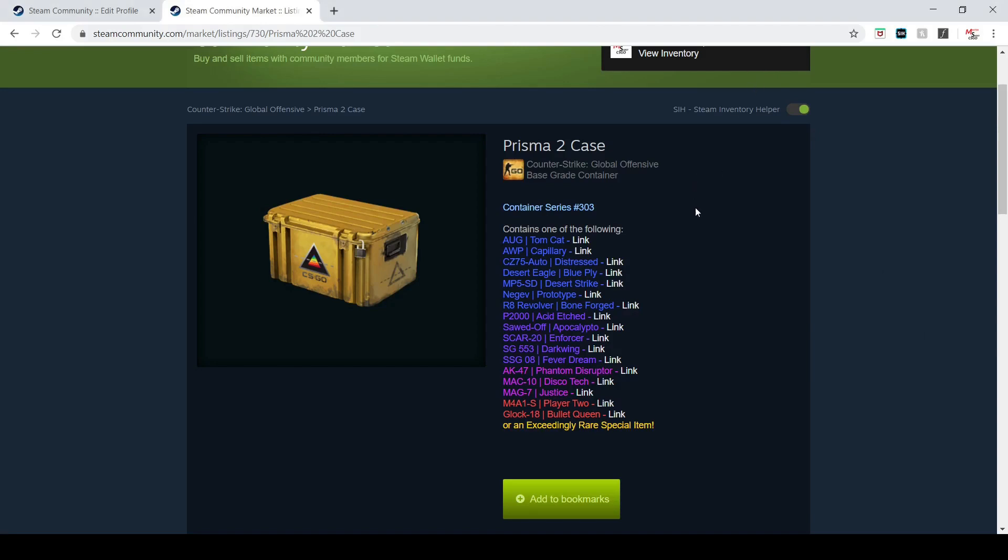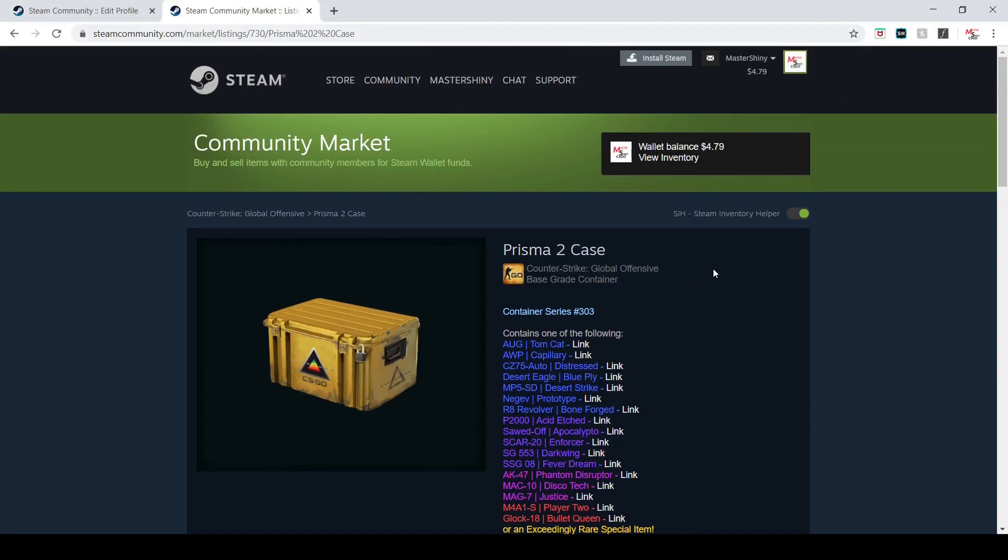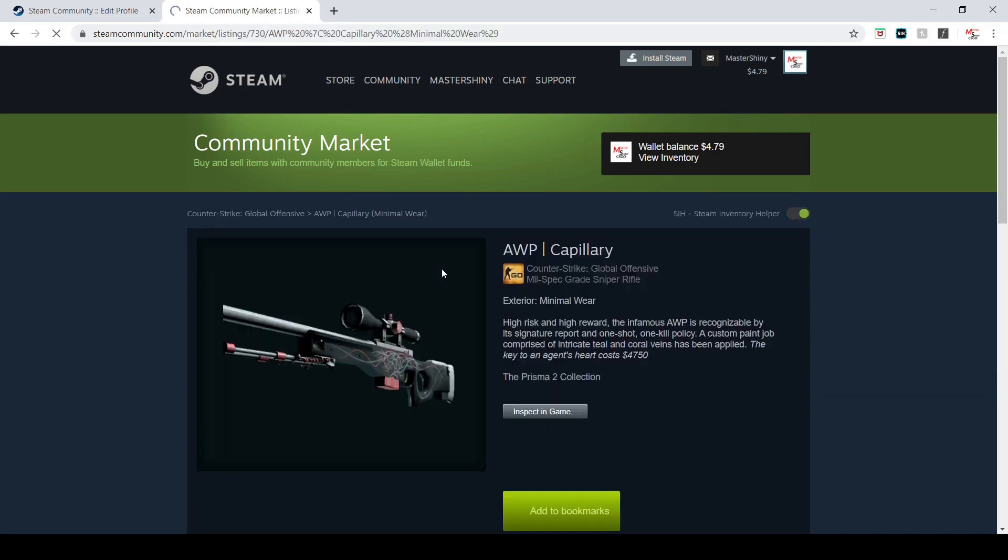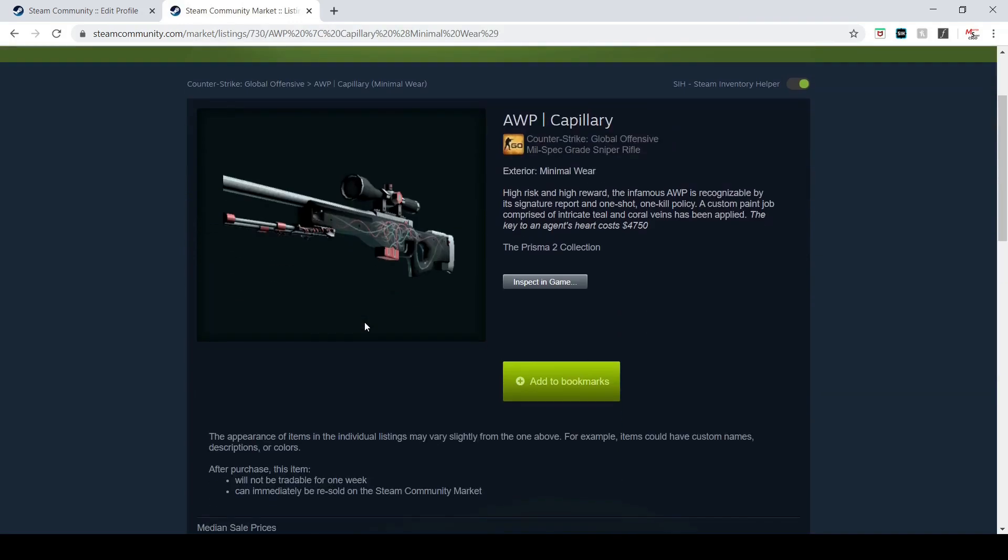Hey what's up guys, MasterShine here coming in with a quick video. The Prisma 2 case just got released and boy is this case crazy. It's got these OP Capillaries, which is a blue OP - something we've really never seen before.